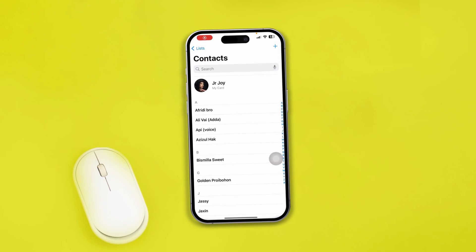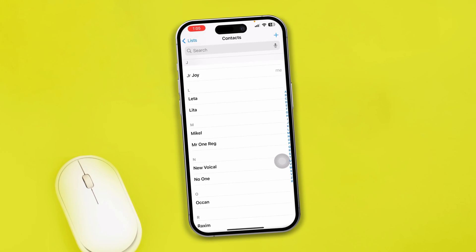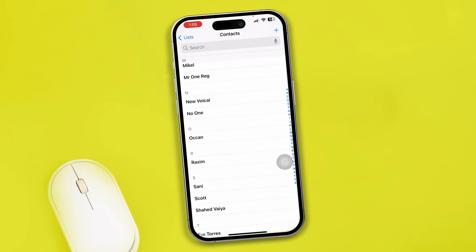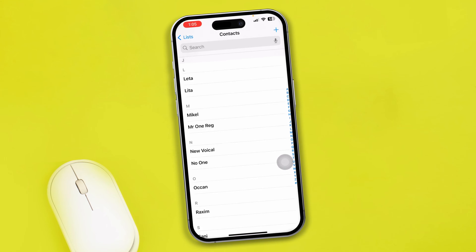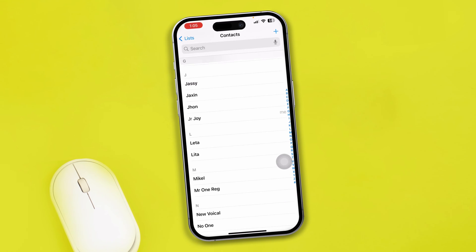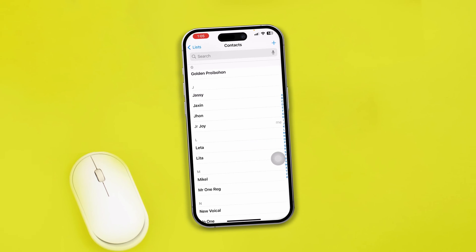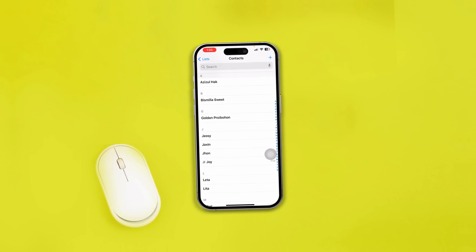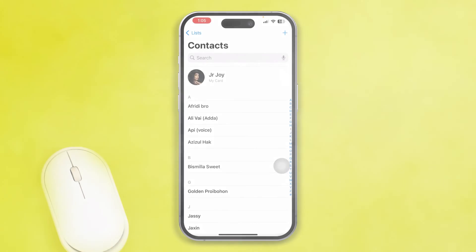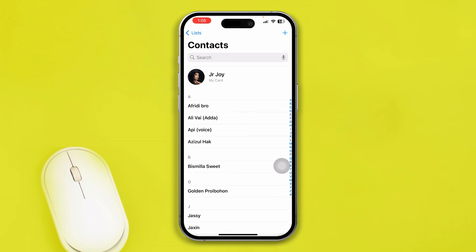Hi, welcome! Today I am going to show you guys how you can recover your deleted contacts on iPhone, especially if you deleted your contact either from your Apple ID or from your Google account.